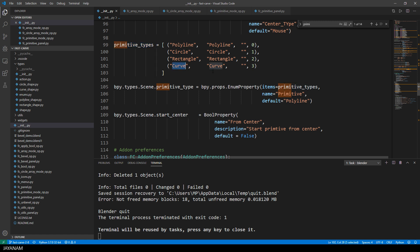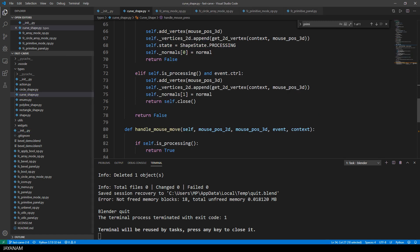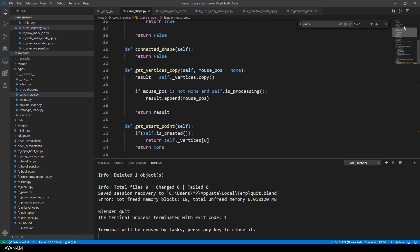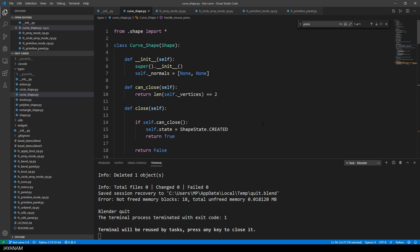When adding a new primitive, you have to add a new class, a new shape. This is a curve shape derived from the class shape. And in this I have a list with normals.